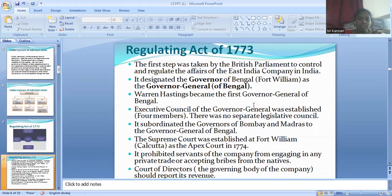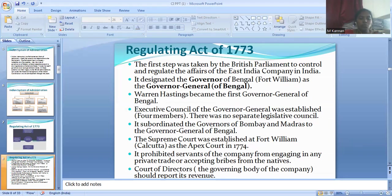The Executive Council of the Governor General was established with four members. There was no separate Legislative Council. It subordinated the Governors of Bombay and Madras to the Governor General of Bengal. The Supreme Court was established at Fort William, Calcutta, as the Apex Court in 1774. It prohibited the servants of the company from engaging in any private trade or accepting bribes from the natives.